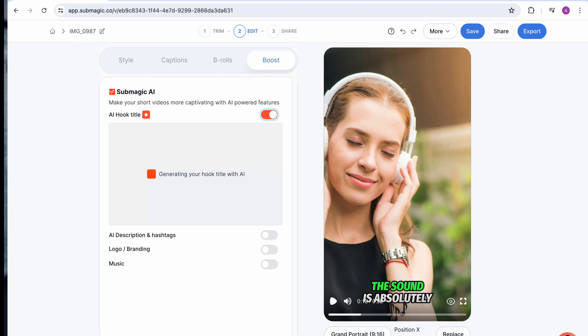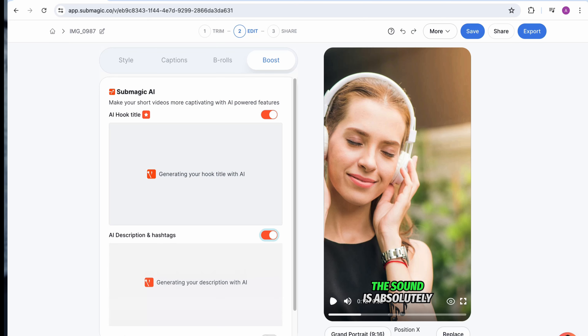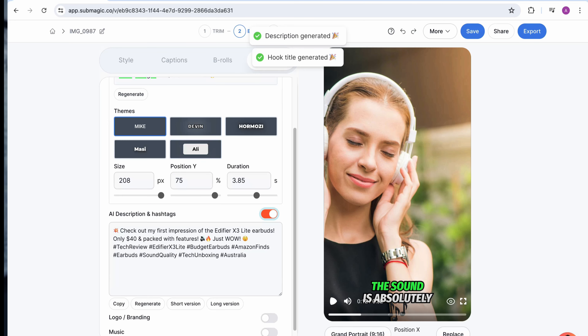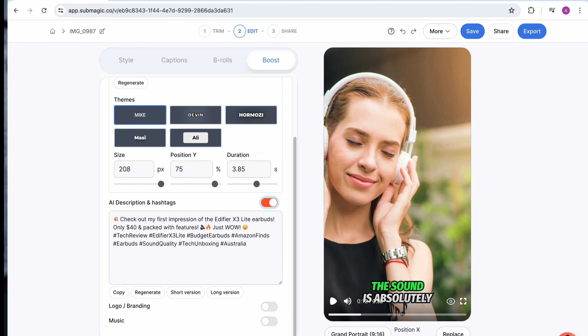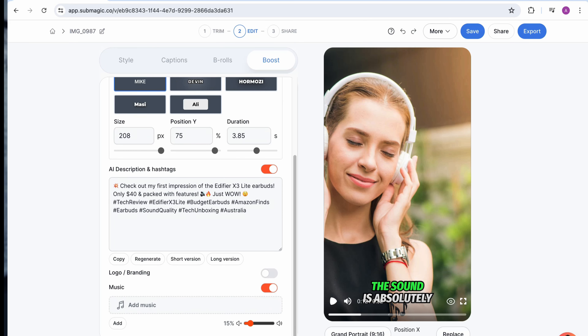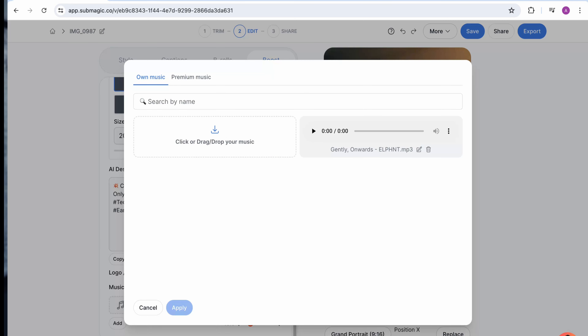You can add the hook title on here, add the themes, descriptions, and you can add the hashtags — see it generates them down there. This is what they suggest could be a good one.